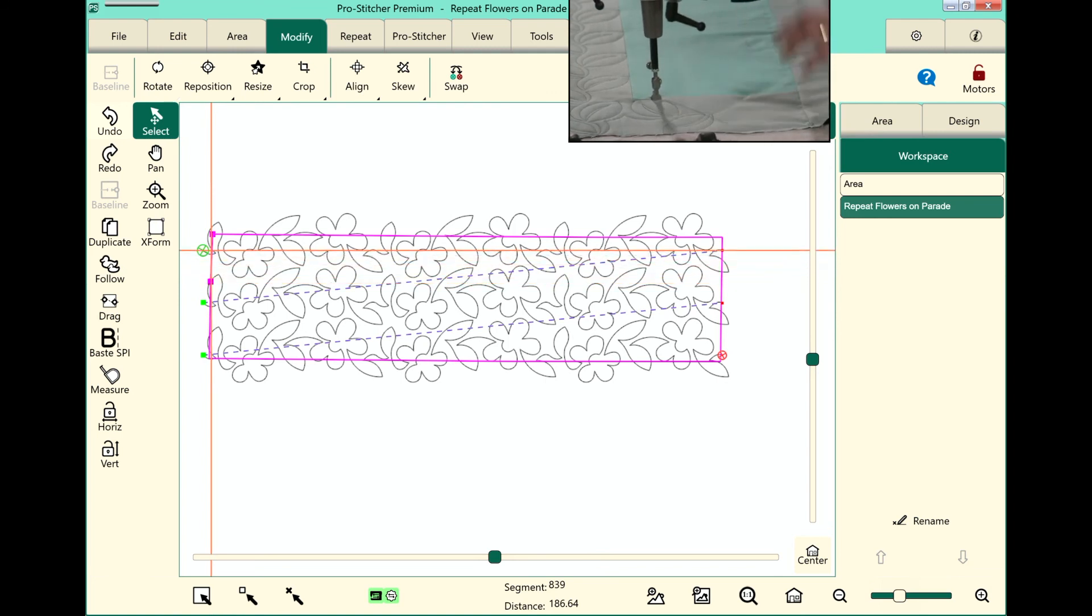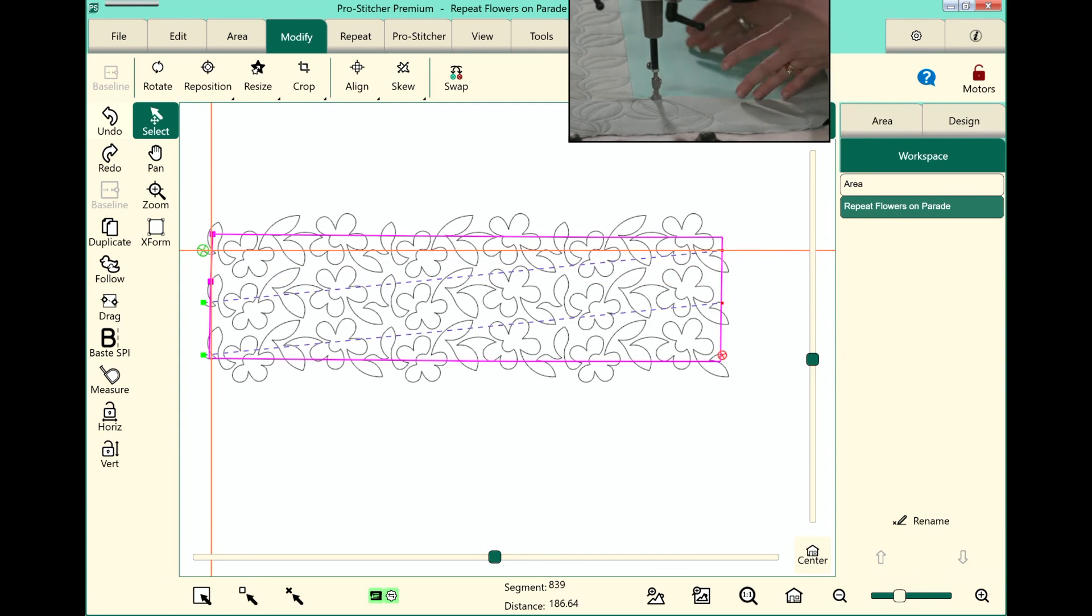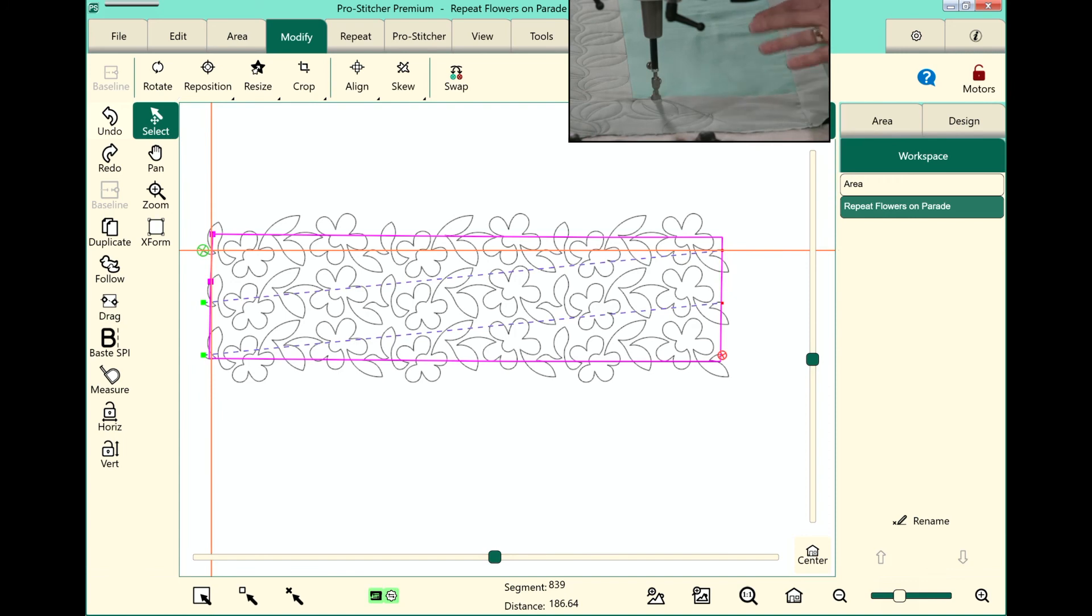All right, now you have the steps of quilting out that edge-to-edge in between borders.